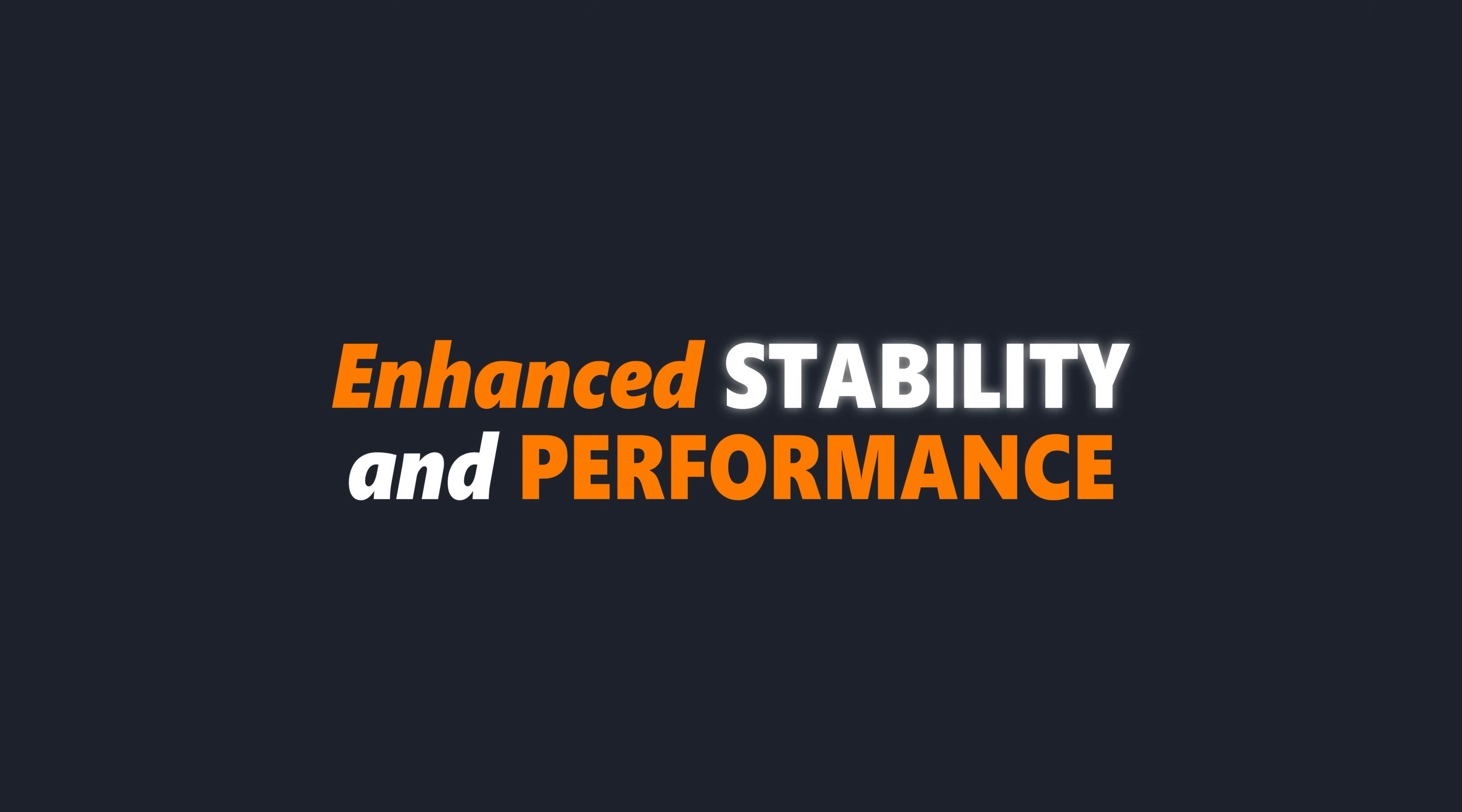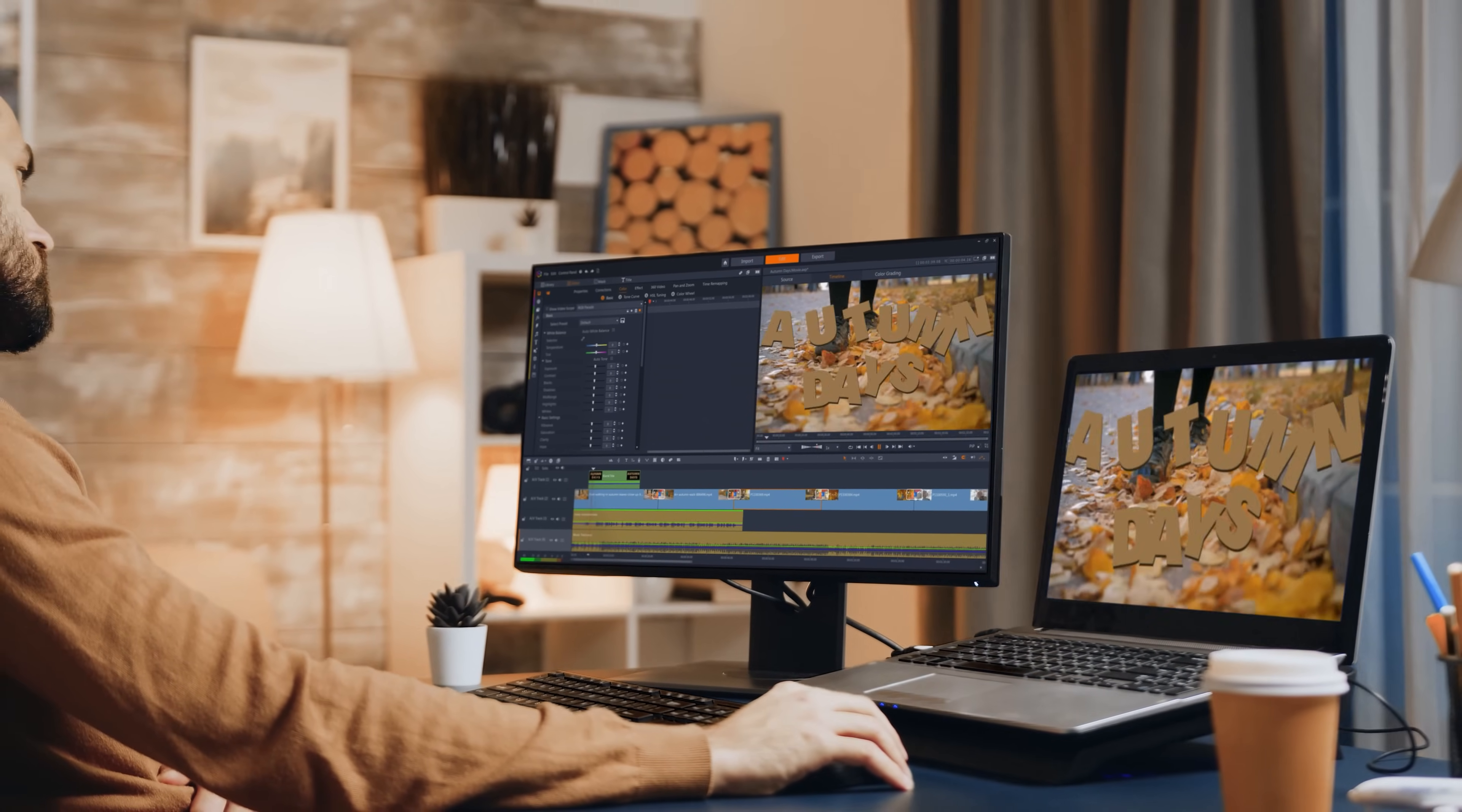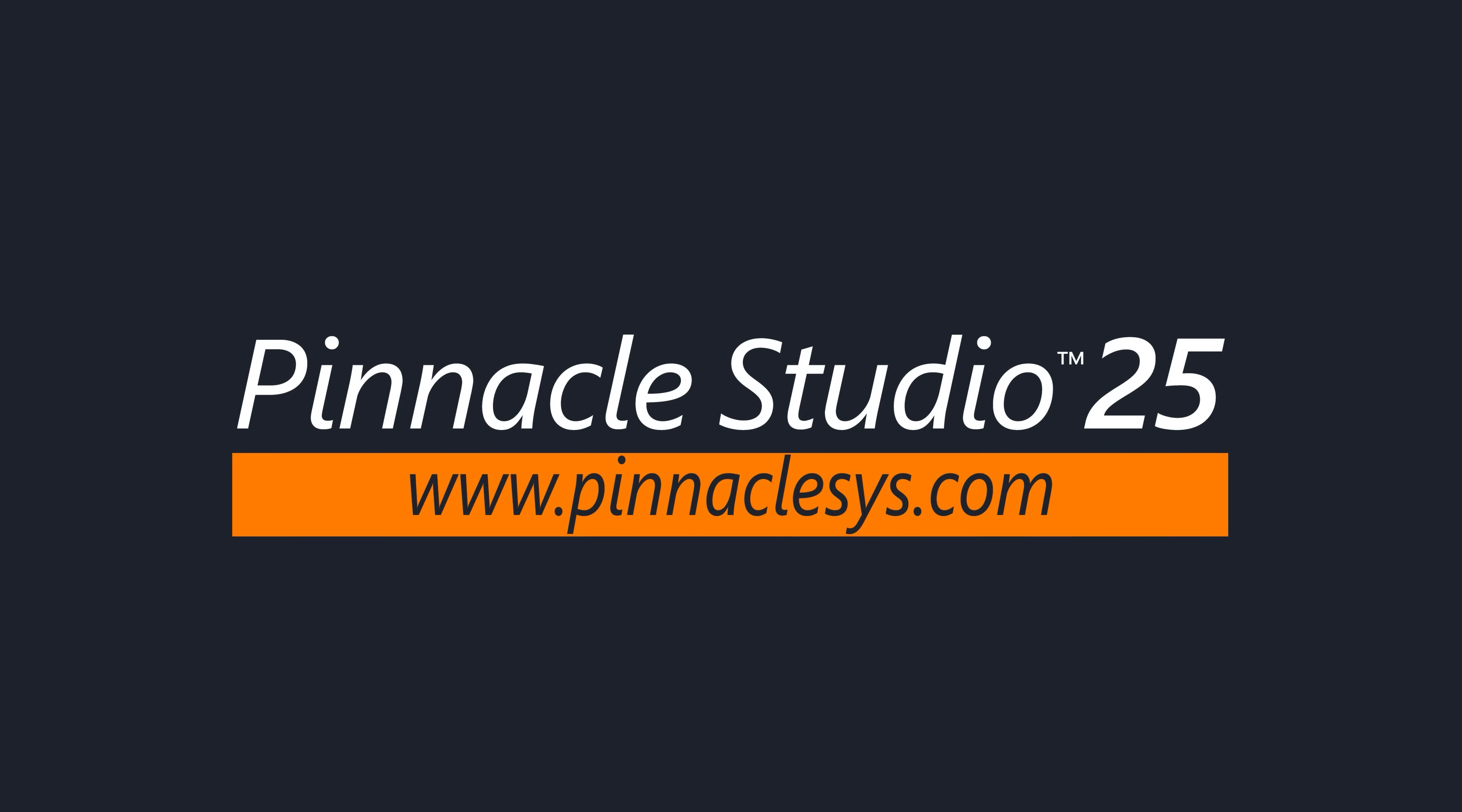With enhanced stability and performance across the whole editing experience, Pinnacle Studio 25 has all the power, precision, and magic you need to create cinema looking productions. Pinnacle Studio 25. Create with inspiration. Edit with Pinnacle.